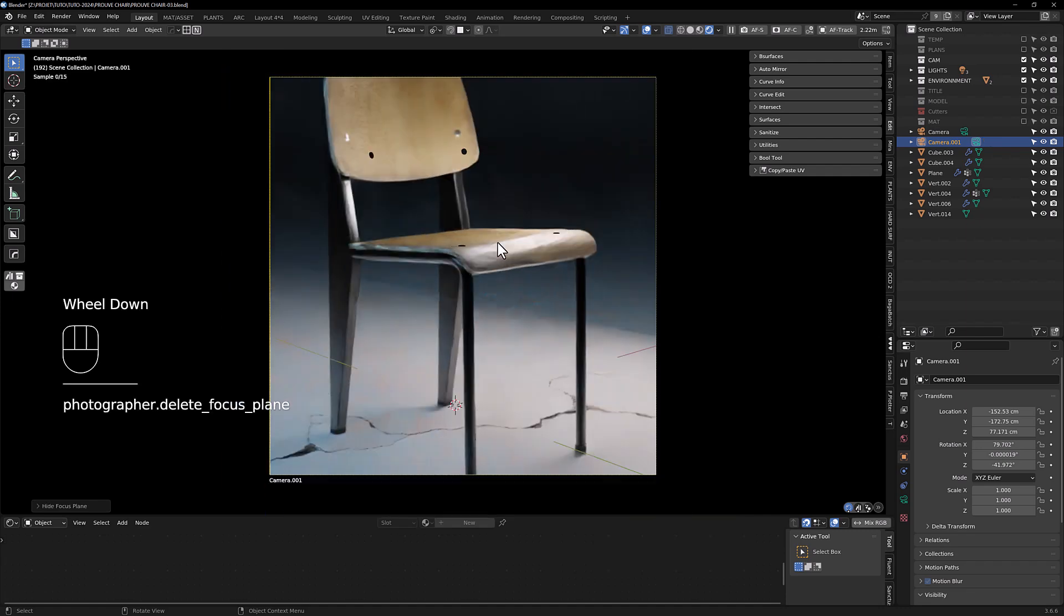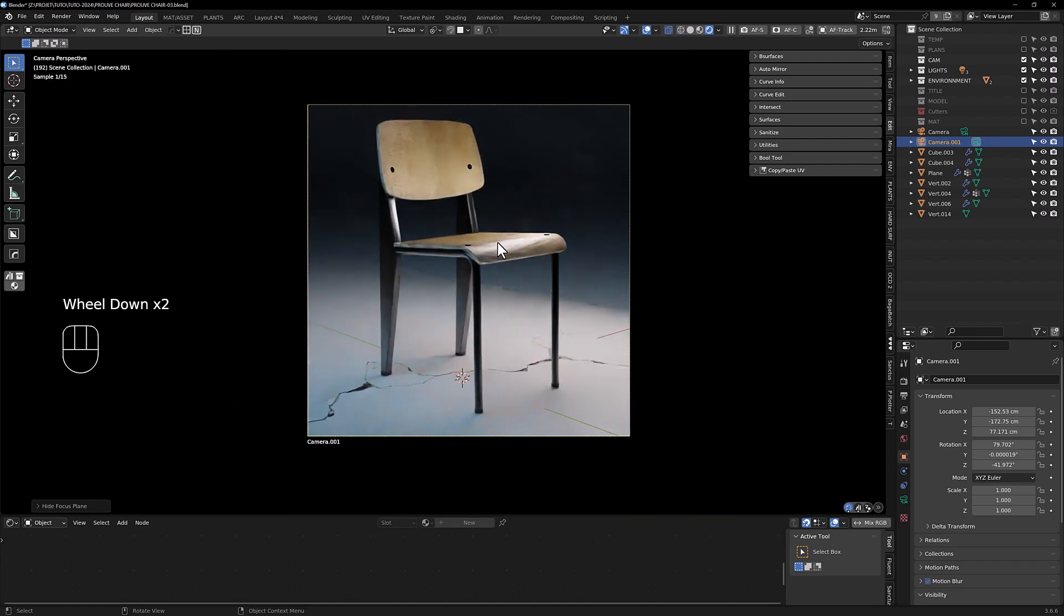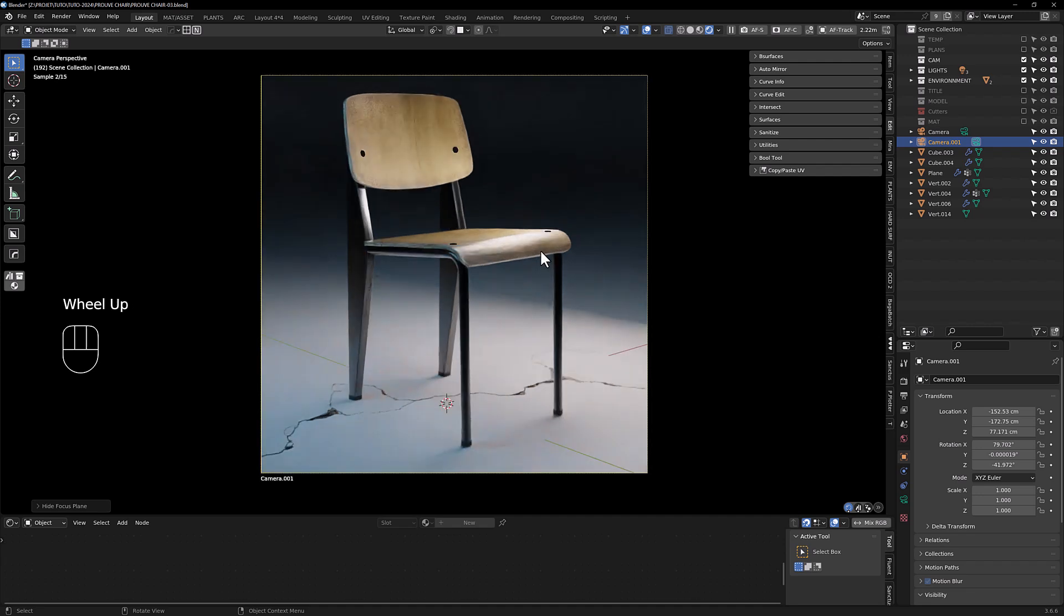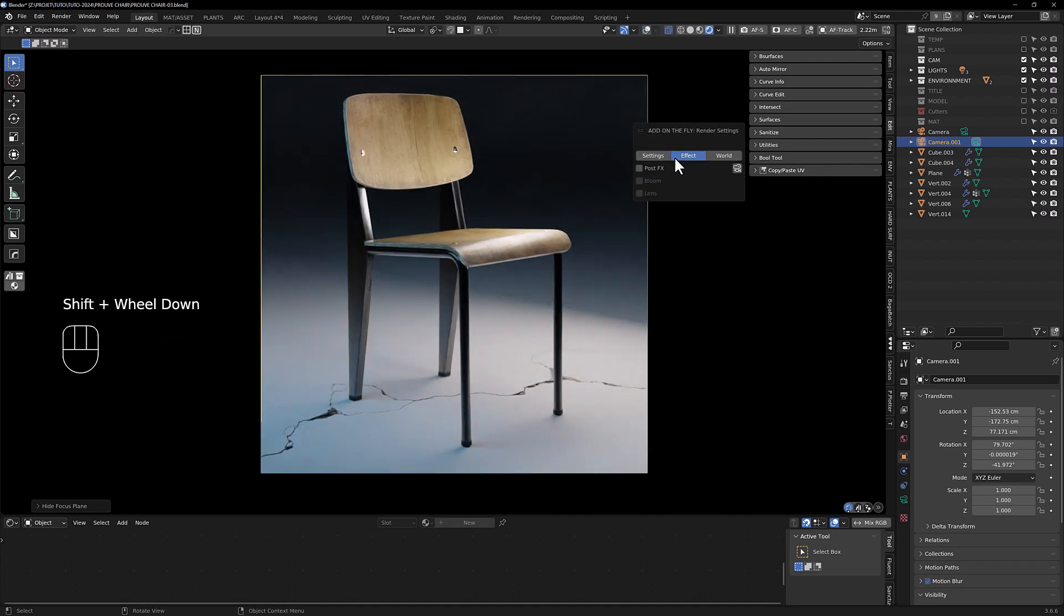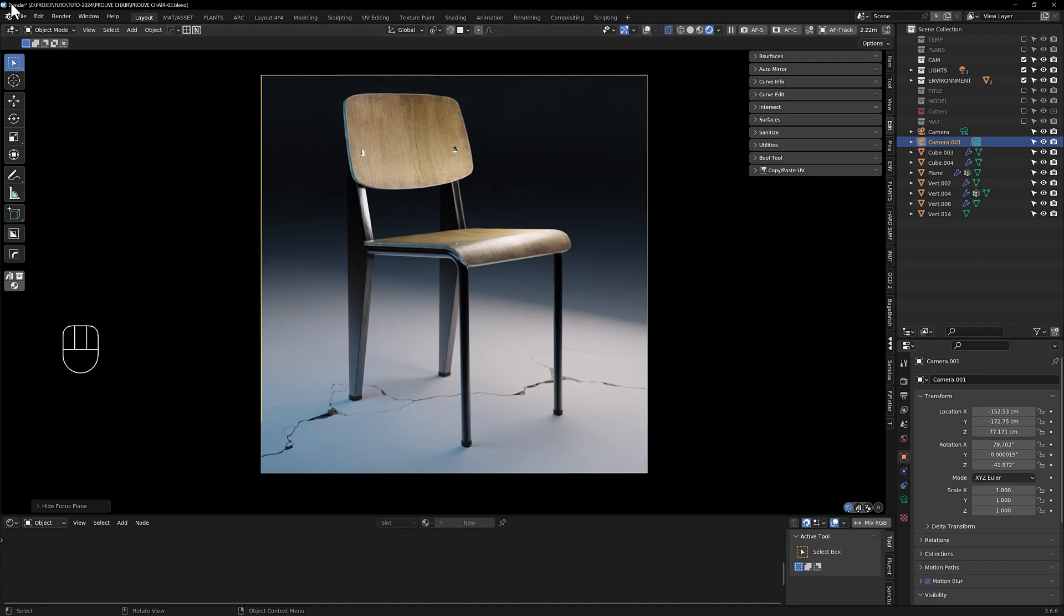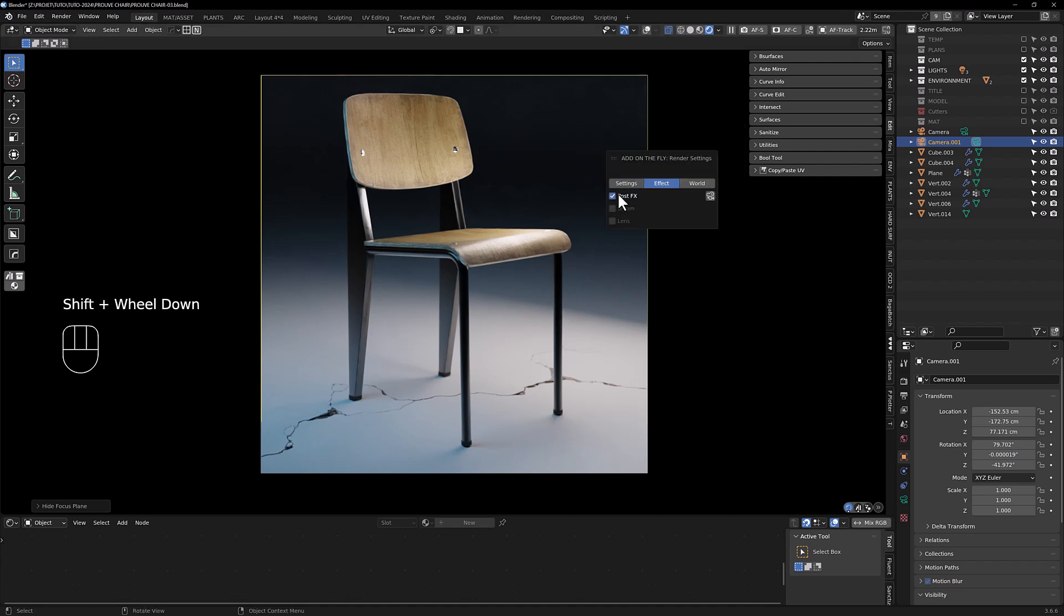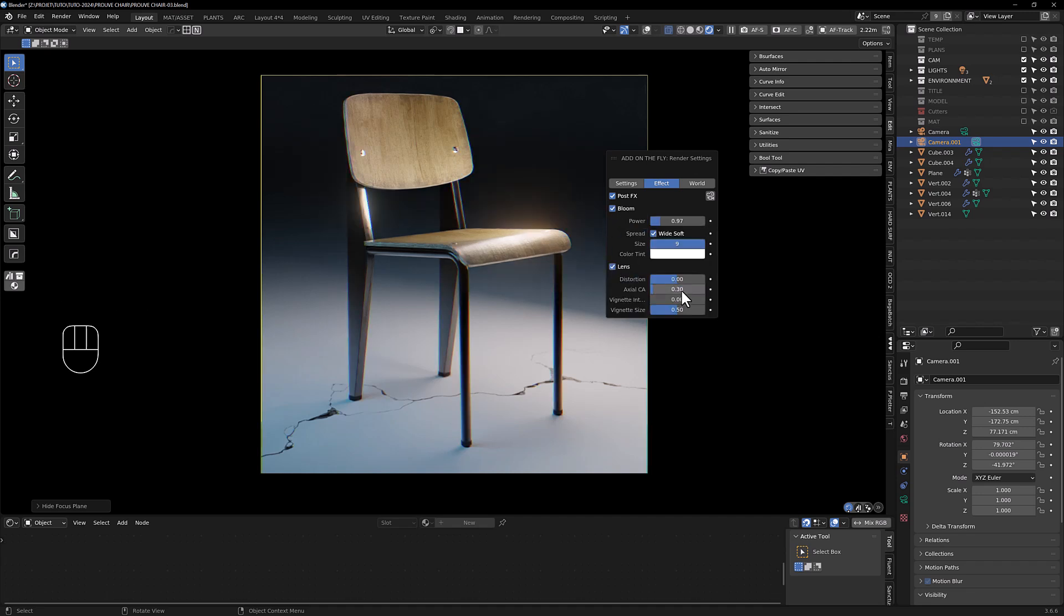And the last thing we can add now is some post effects. I'm working with K Cycles here, so you can add some bloom and maybe some chromatic aberration point two.